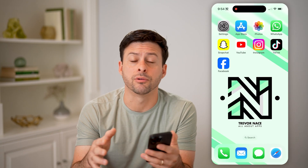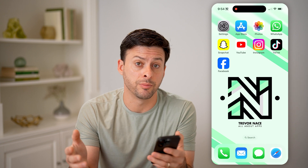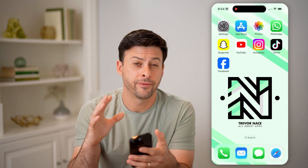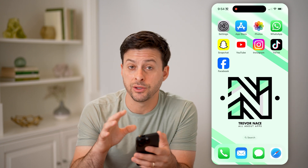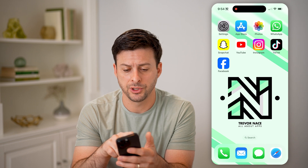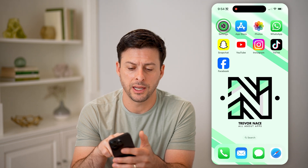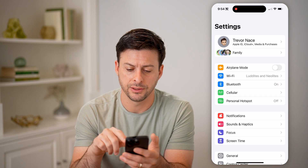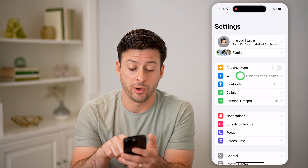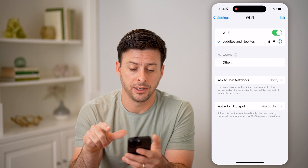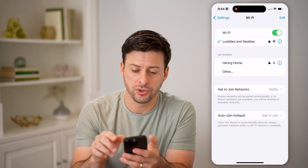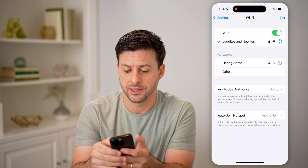Now whether you have an iPhone or Android or a computer, it doesn't really matter. First we need to find your router's IP address. So let's head into your settings, and we're going to tap on Wi-Fi here, and we're going to get into your Wi-Fi signal.